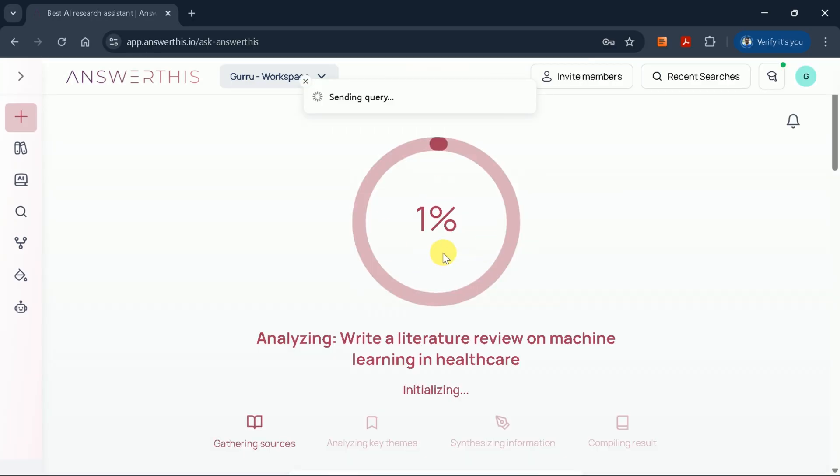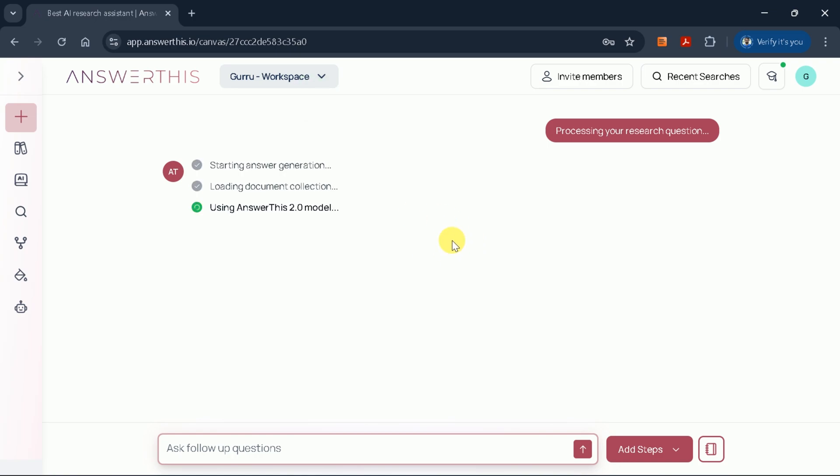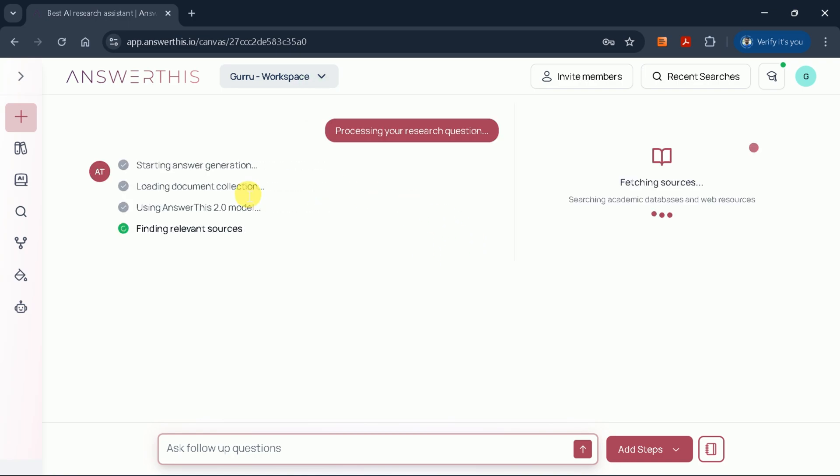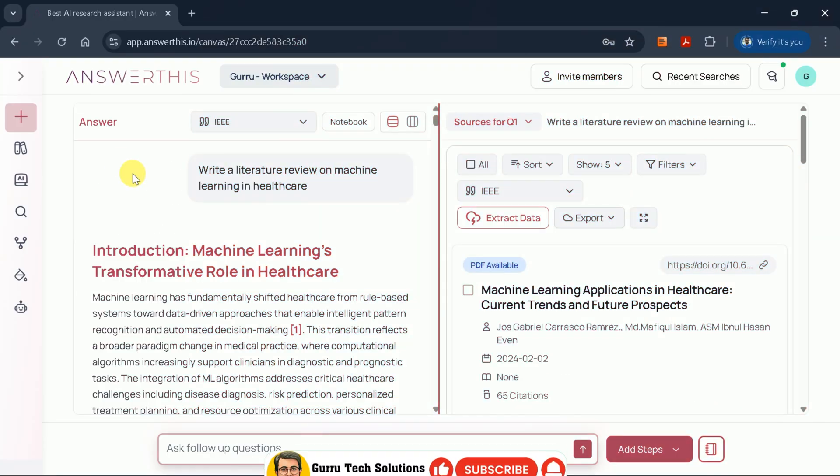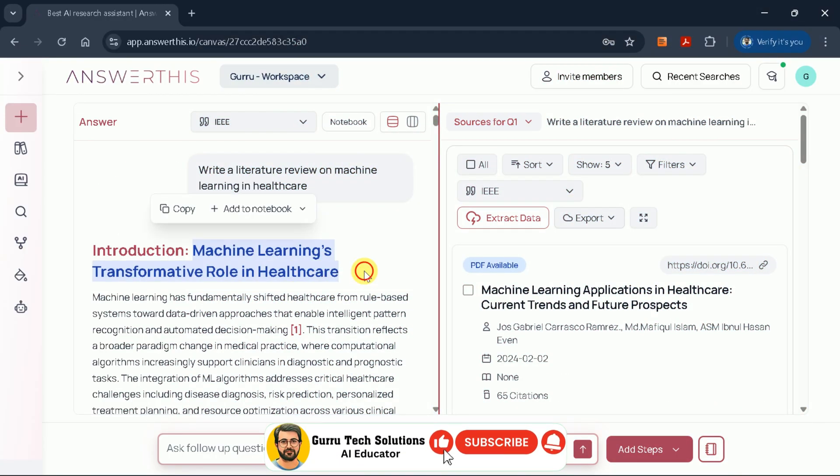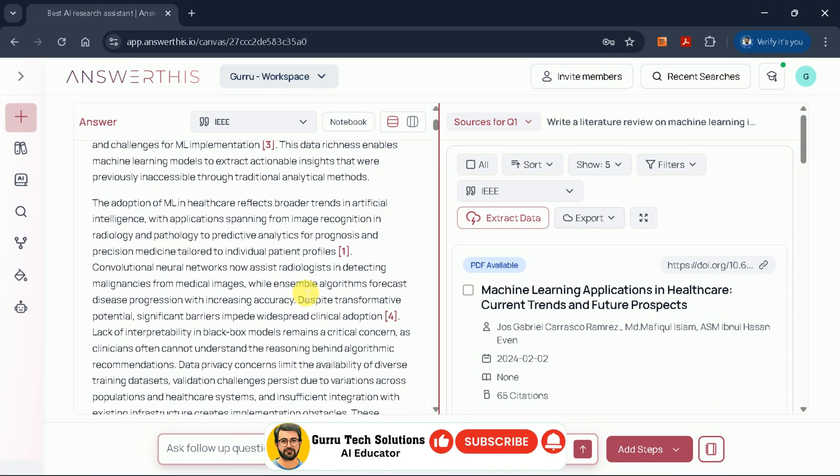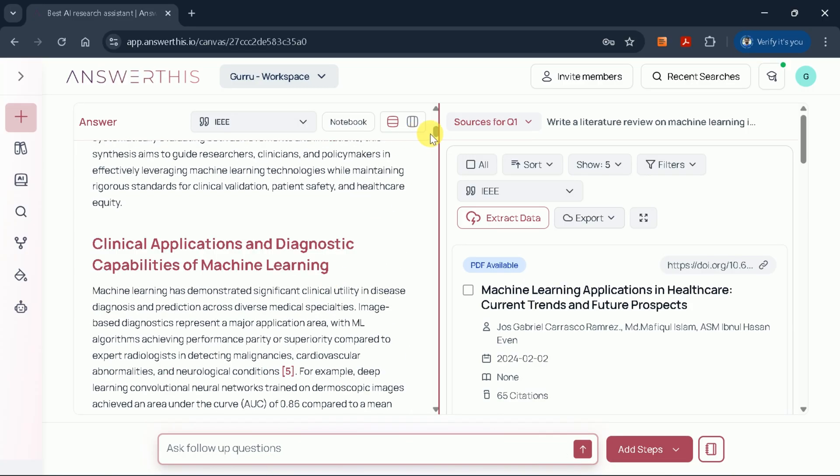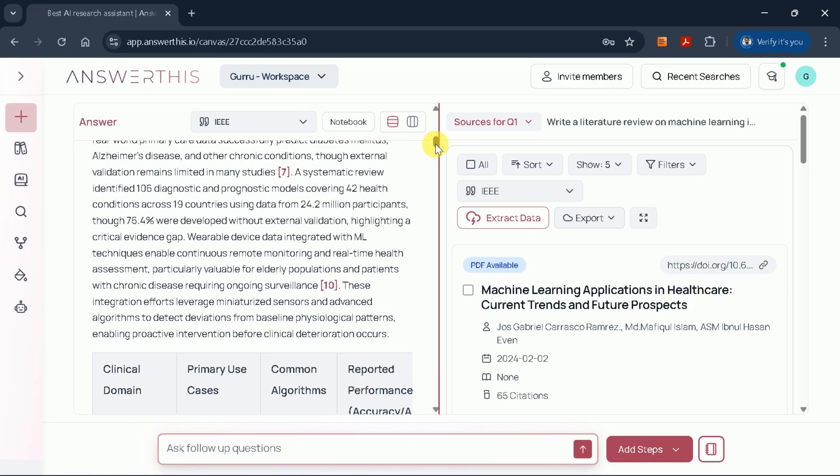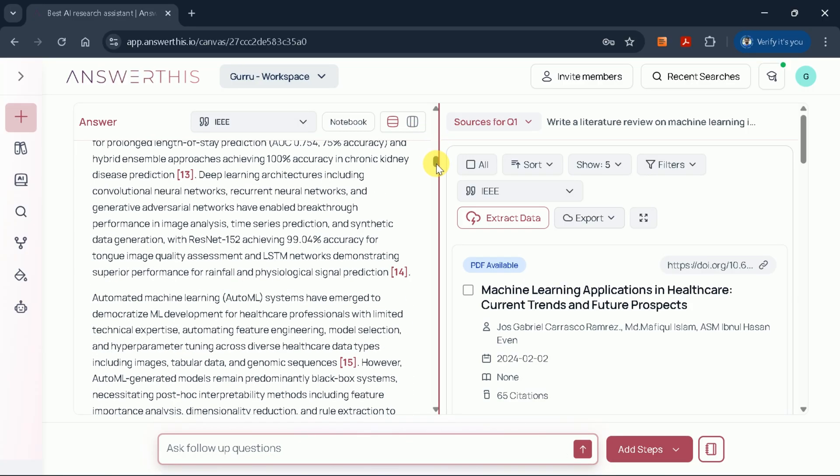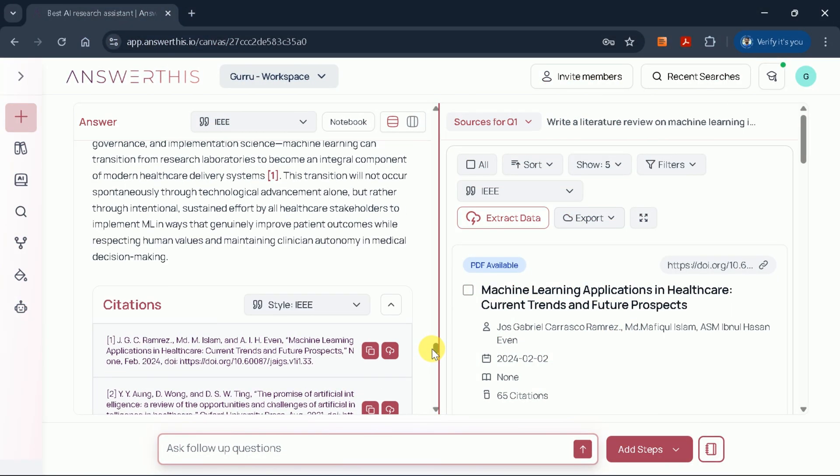AnswerThis AI will then begin generating your comprehensive literature review. You'll be able to watch as it searches various sources and compiles the results. When the process is complete, you'll see a detailed literature review on machine learning in healthcare. The review is thorough and includes a range of academic papers, each properly cited.